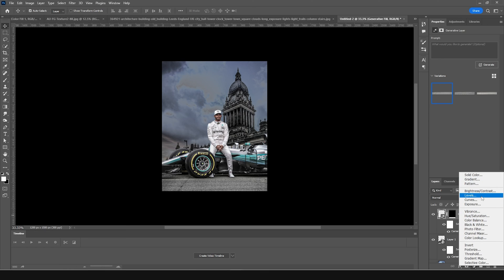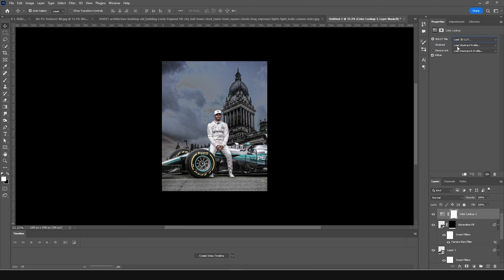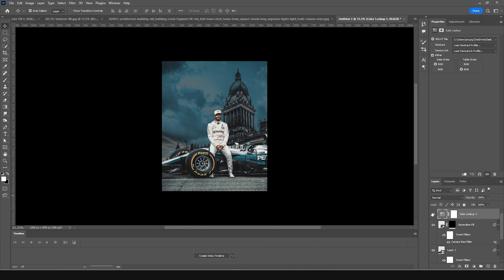Now let's add a Lookup adjustment layer — that's the main purpose of this video. Select the lookup layer, click Load, and I'm going to use 'Winnie Cinema 01'. Select it and click Load. Here we go — that's the beauty of this LUT. This is before, and this is after.